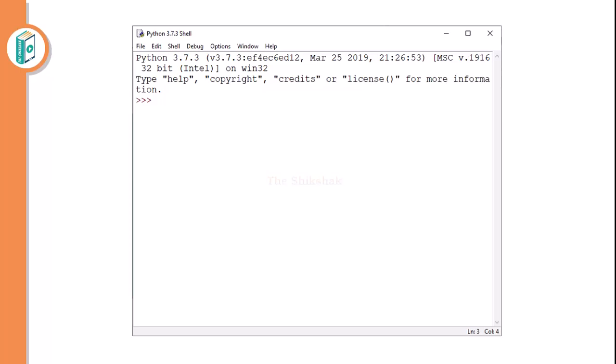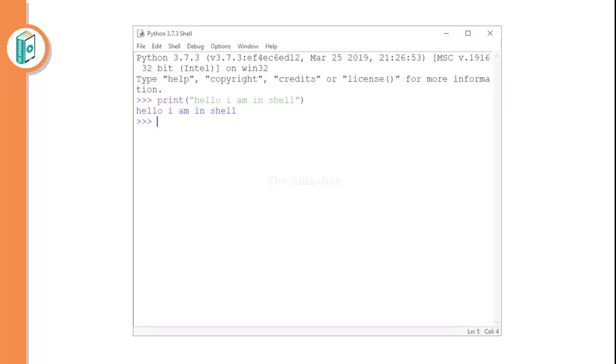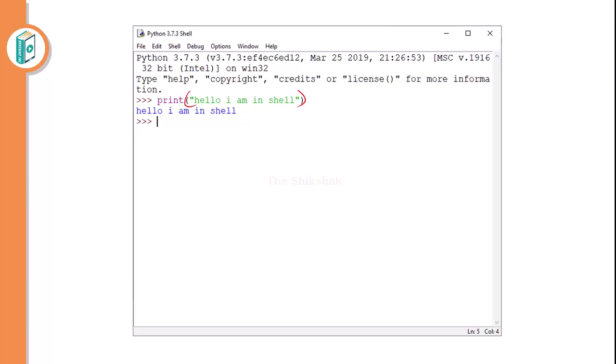So ideally you will get an environment. Now in this environment you can start typing anything. So what I have written here, I have just written hello, I can say print and hello I am in shell. I have written these things in a string and I am using a print function. I am using parenthesis but there are some conventions in Python as well.